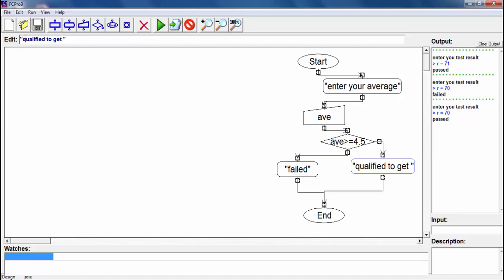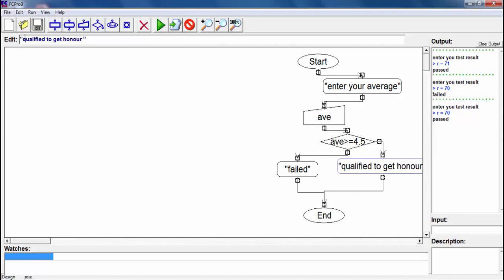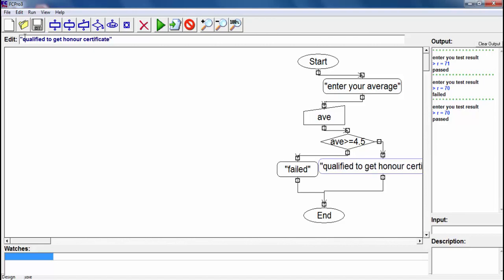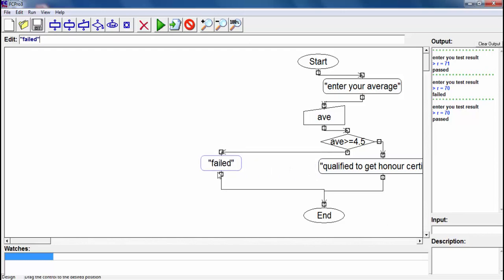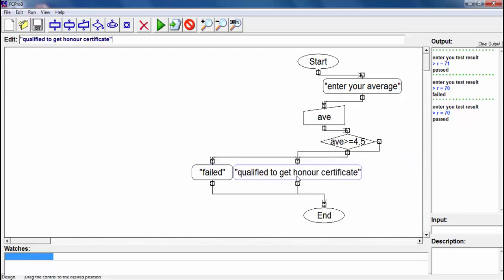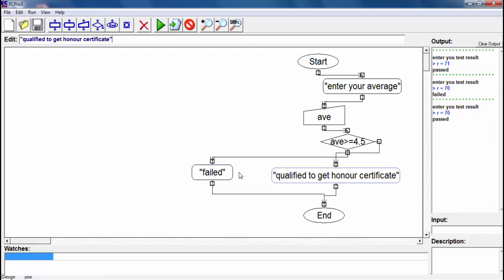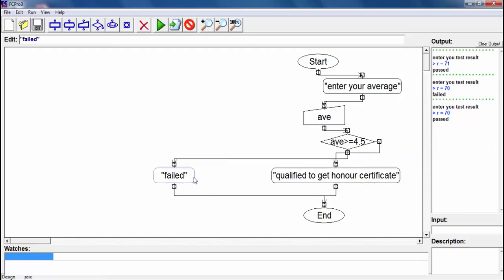If your average supports this condition we will say that 'qualified to get honor'. I can show them here. And I will just copy paste this.